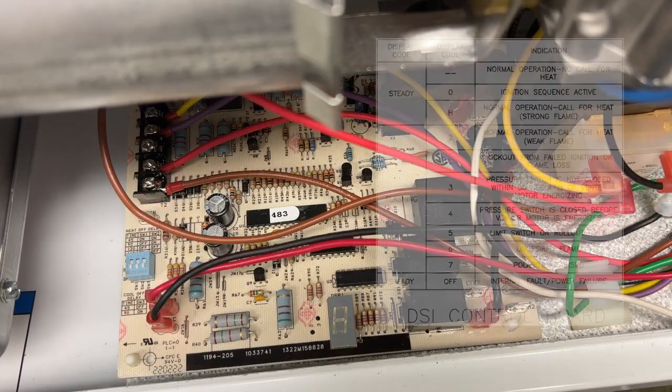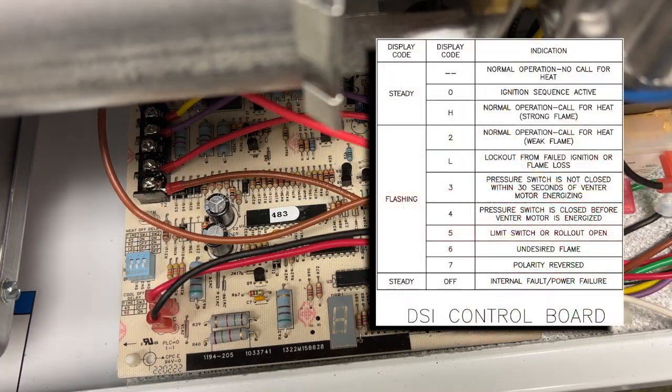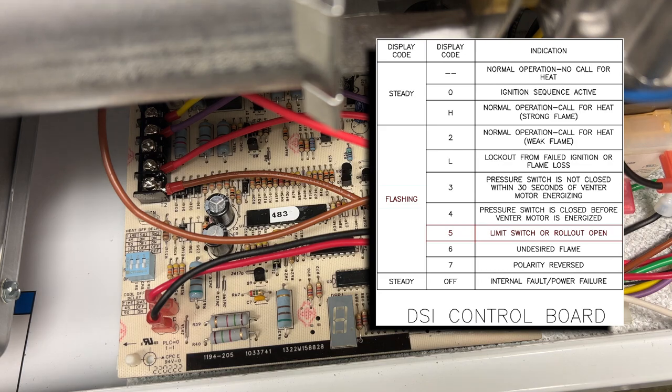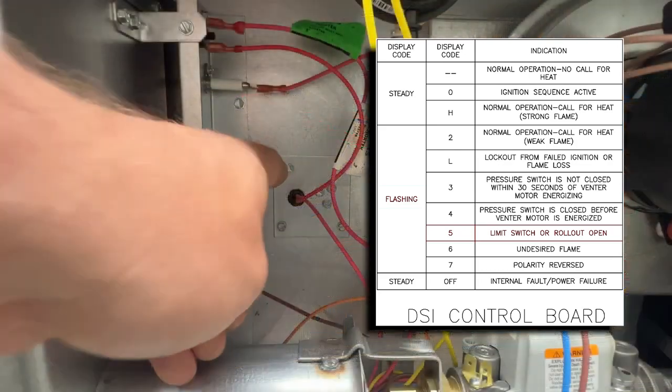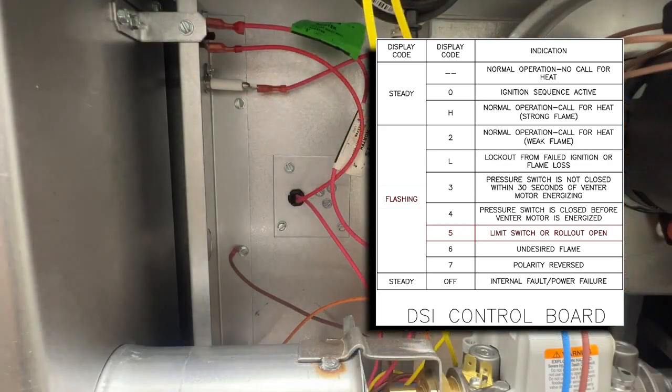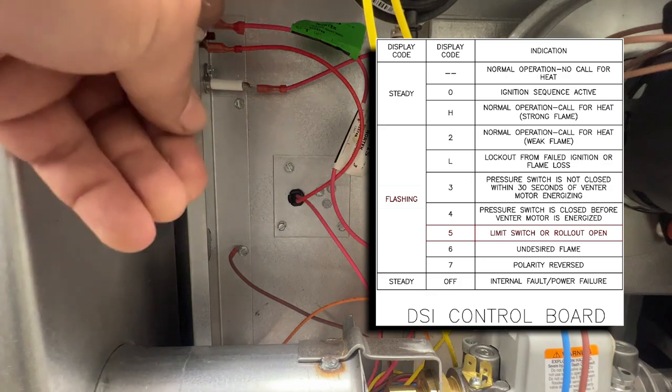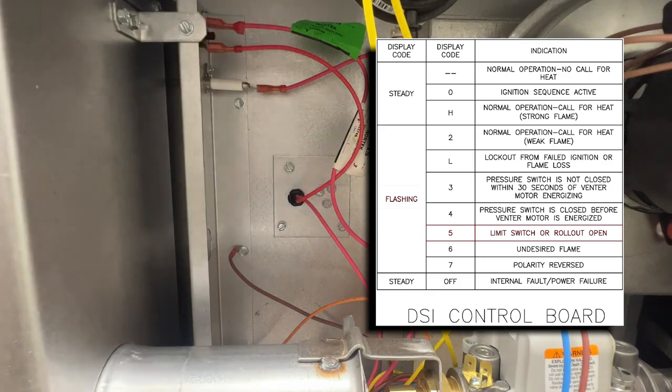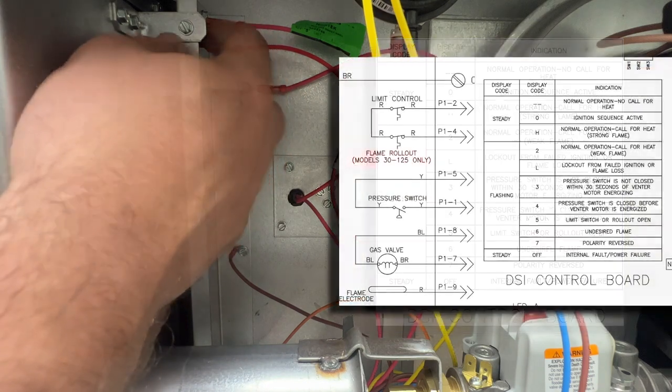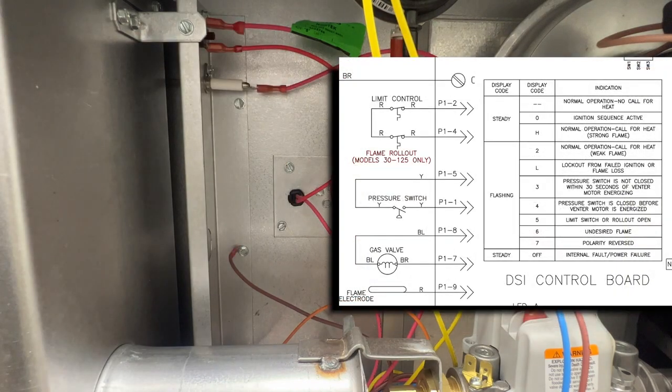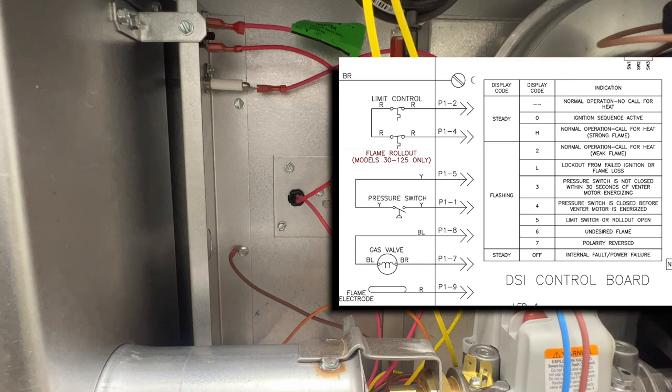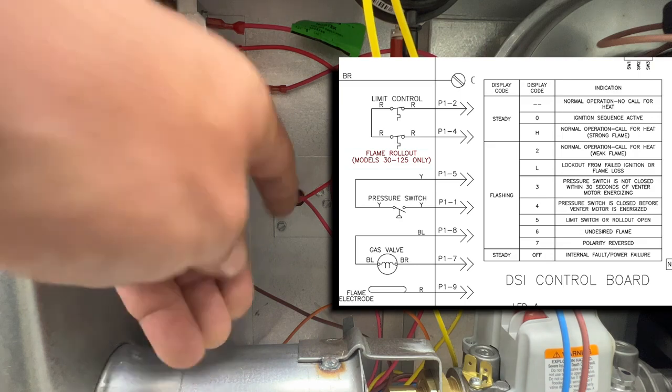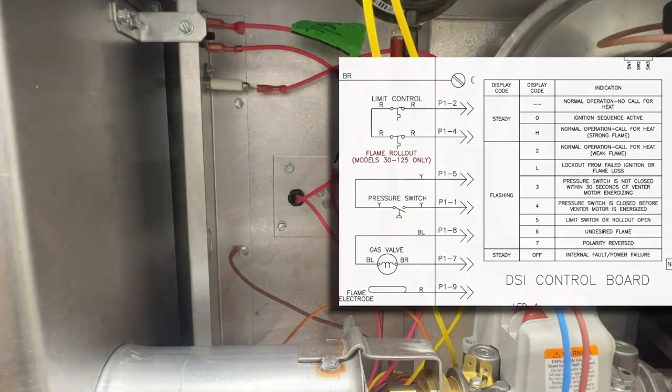Display code five means that there is either a limit switch or a rollout open. The limit switch is internal and is an automatic reset, while the rollout switch has a manual reset button. The manual reset is on units sized 30 to 125. Anything bigger than 125 only has the automatic reset limit.